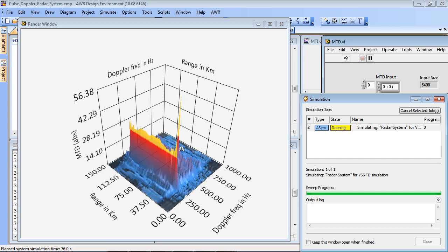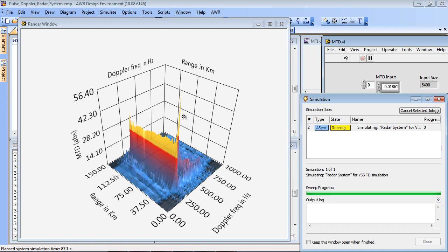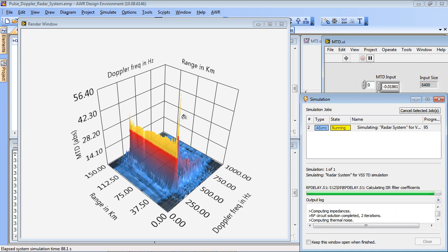Now as the target moves away from us, as the range increases and the Doppler increases, the effective clutter will increase and so will the jammer as our wanted signal reduces in amplitude.